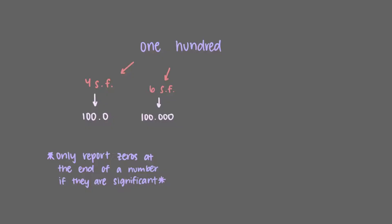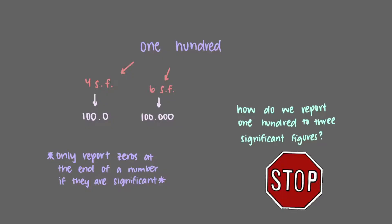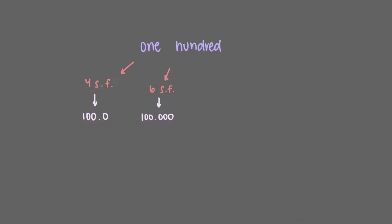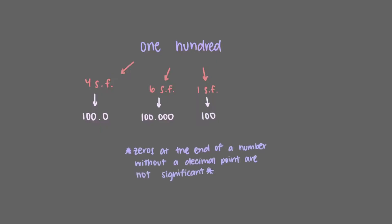That leaves us with a very interesting situation. How do we report 100 to 3 significant figures? If we wrote 100, that would represent only a single significant digit, the one at the beginning of the number. By convention, zeros at the end of a number without a decimal point are not significant, so the two zeros are not significant.